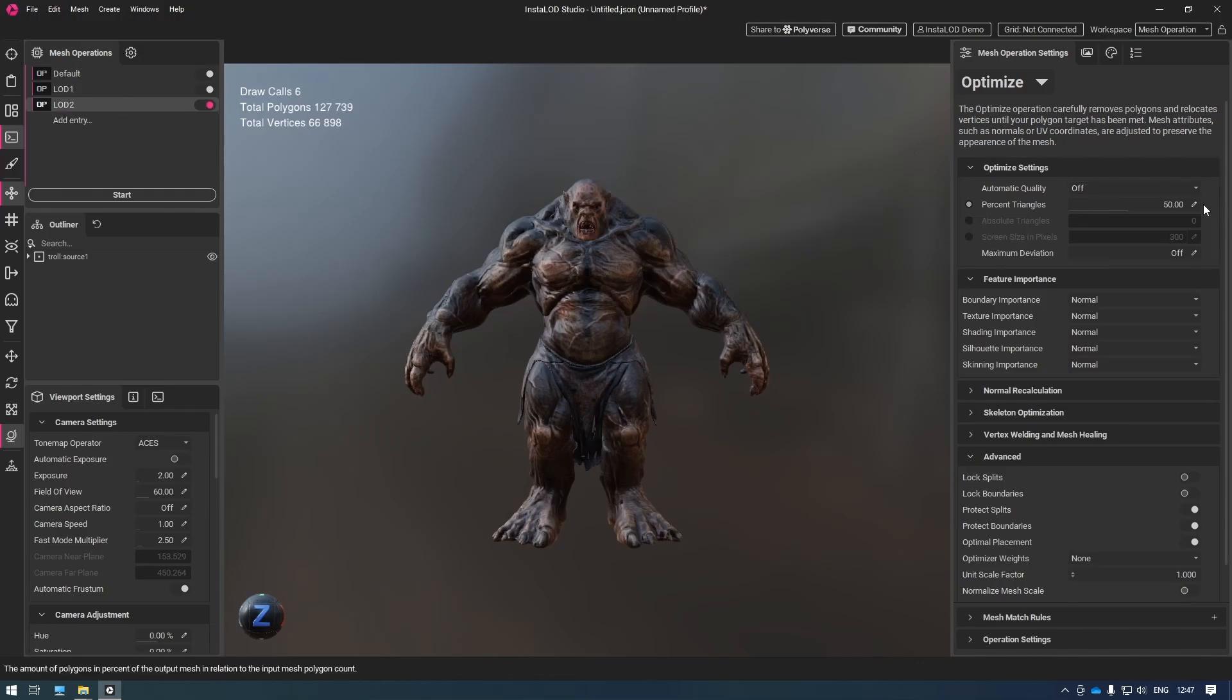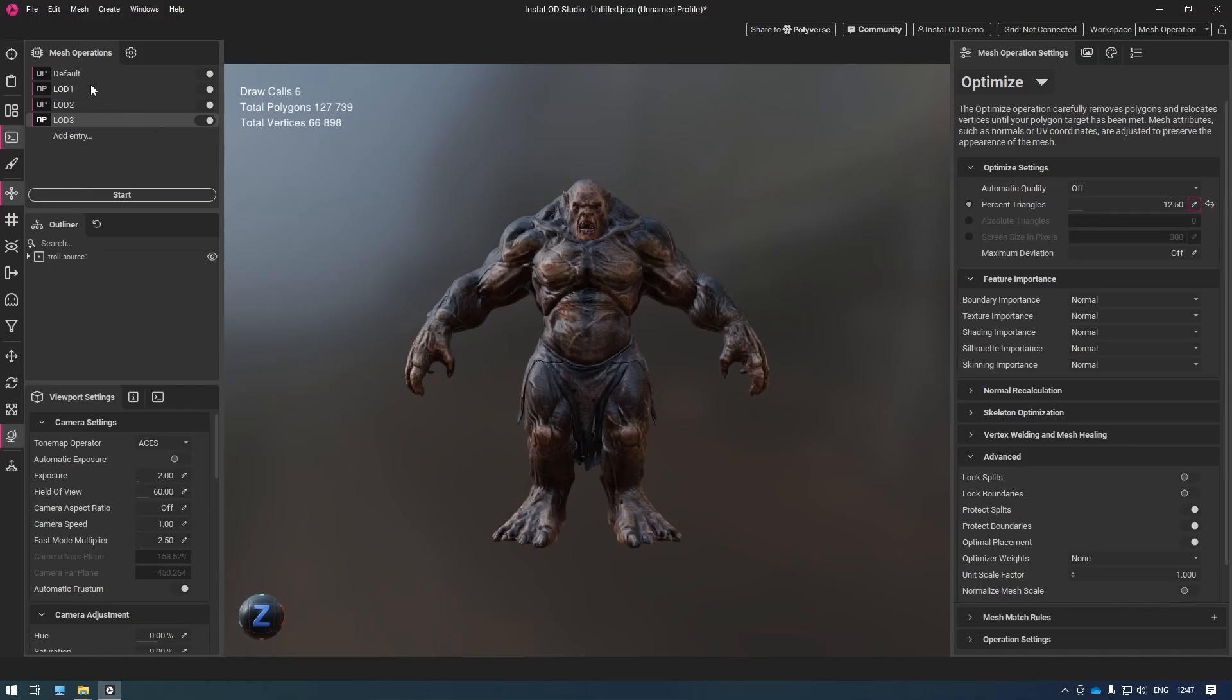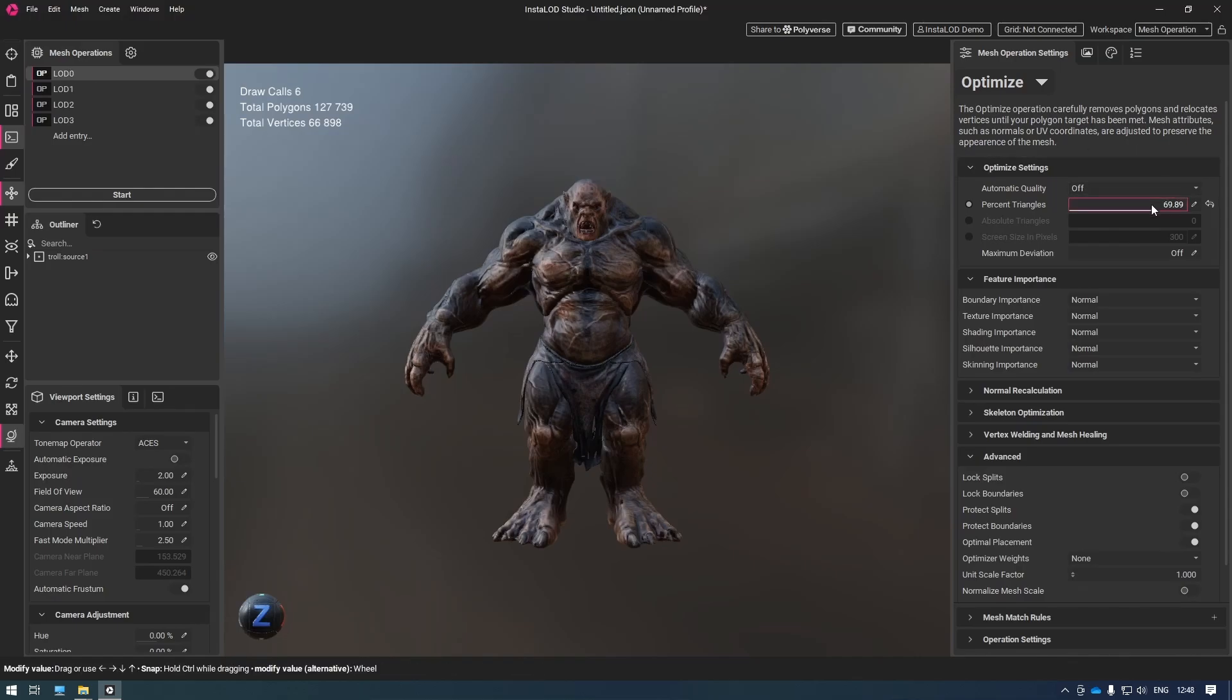For this entry, I want to set the percentage to 25%. Then I'll add a final entry called LOD3, which I'm going to set to 12.5%. To finish this off, I'm going back to my default mesh operation and renaming it to LOD0. For LOD0, I want 100% of my original mesh, so I'm making sure the percent triangles is set to 100%.